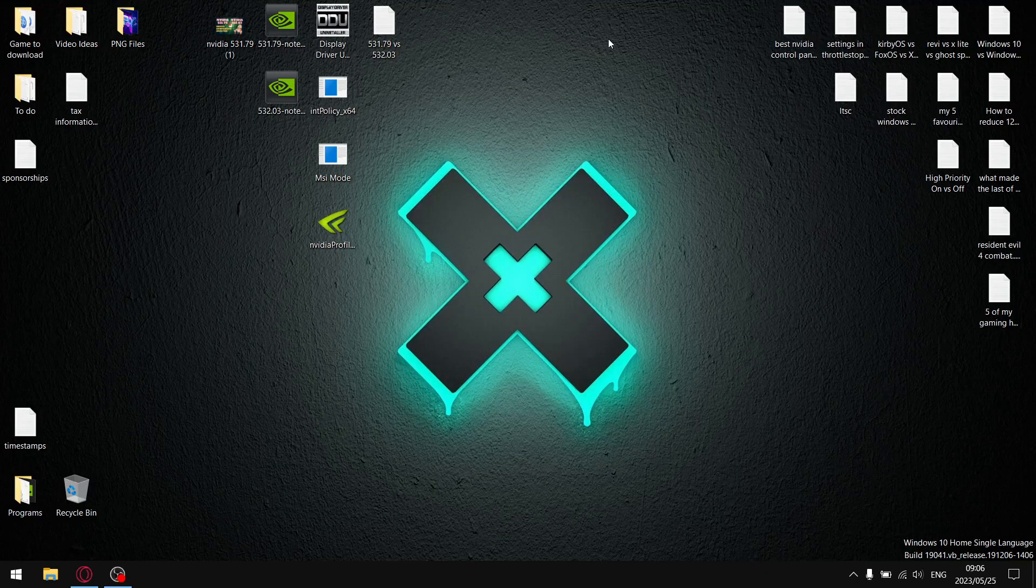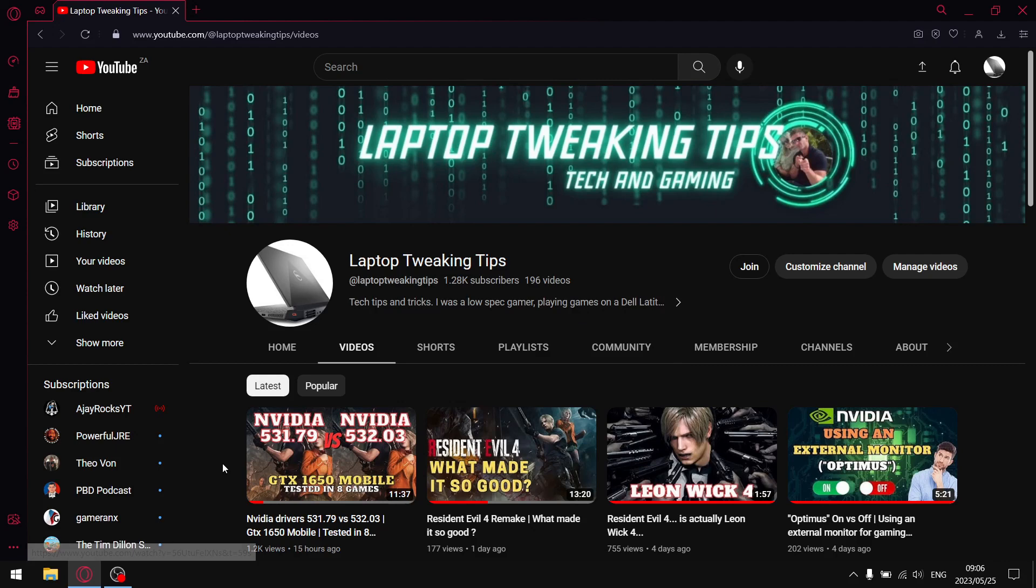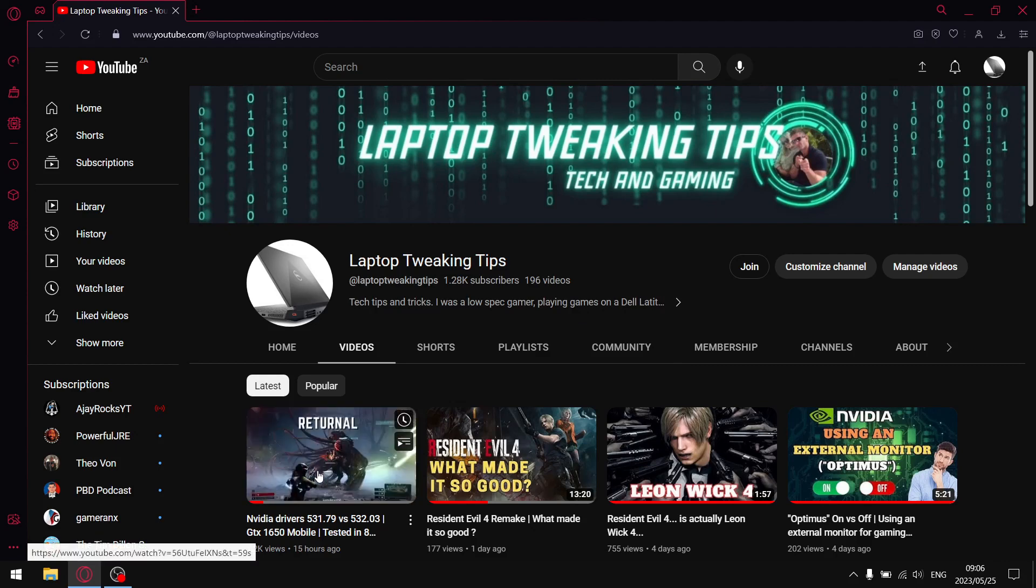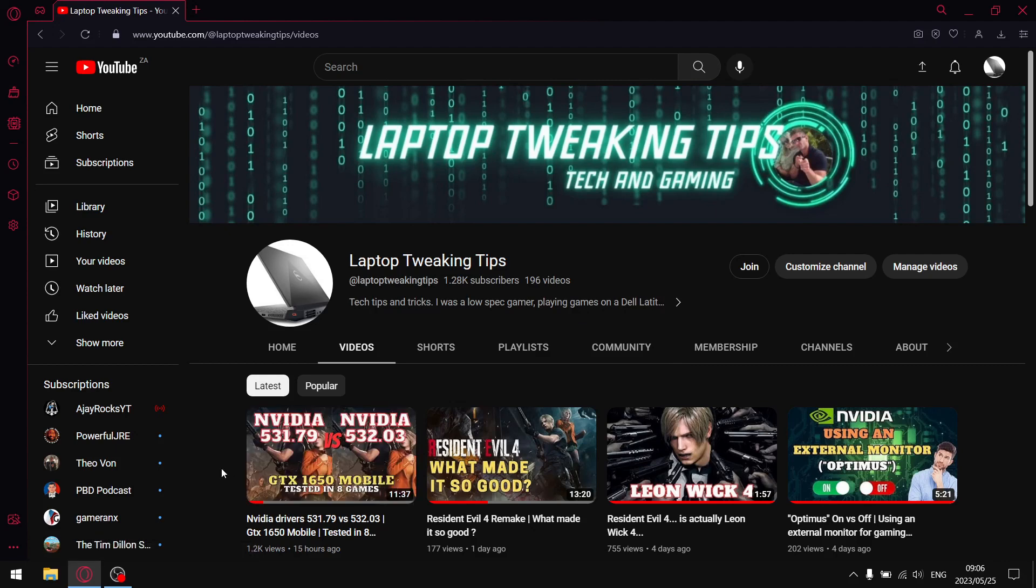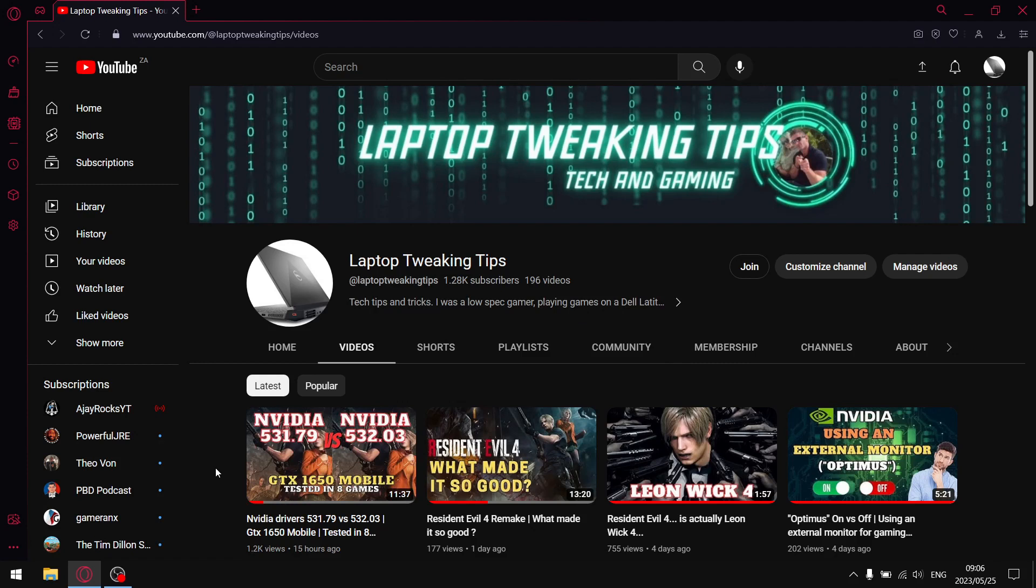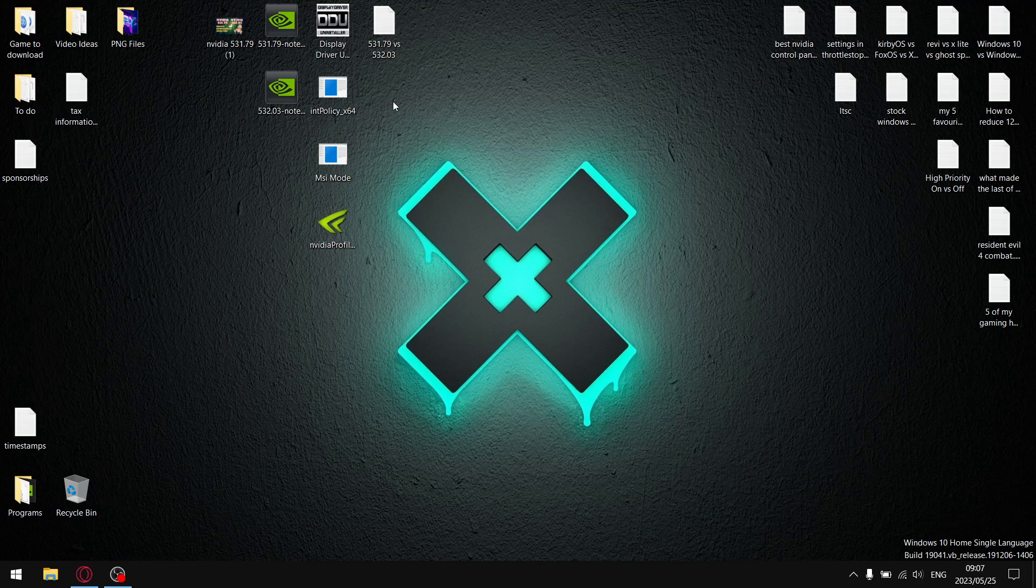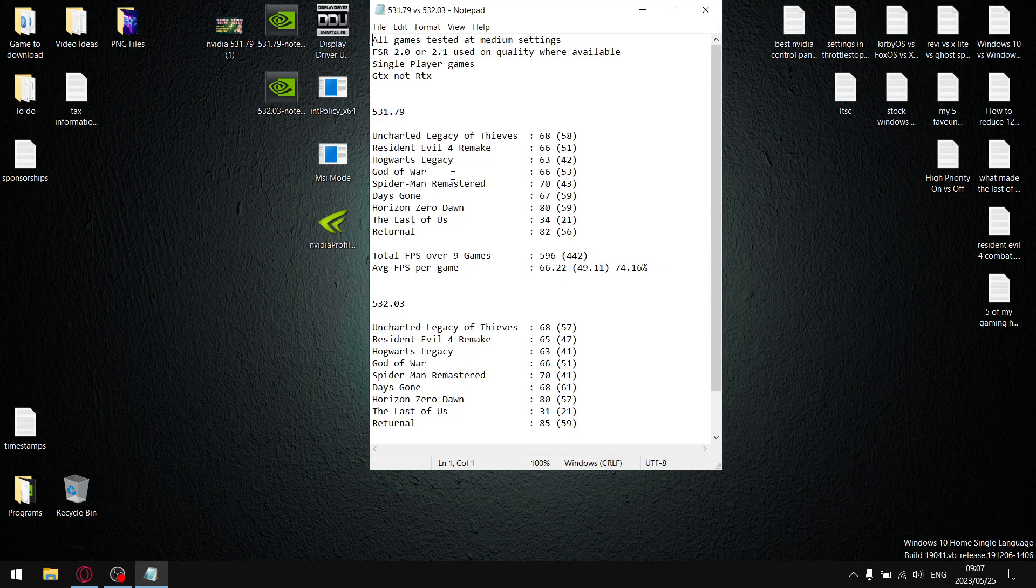Right guys, before we get started, as mentioned in the intro, yesterday as the driver released I did a pretty split-screen comparison comparing the previous driver versus the new driver. Today's video is not about prettiness, today's video is about cold hard facts. So as a matter of fact, let's get to the results.